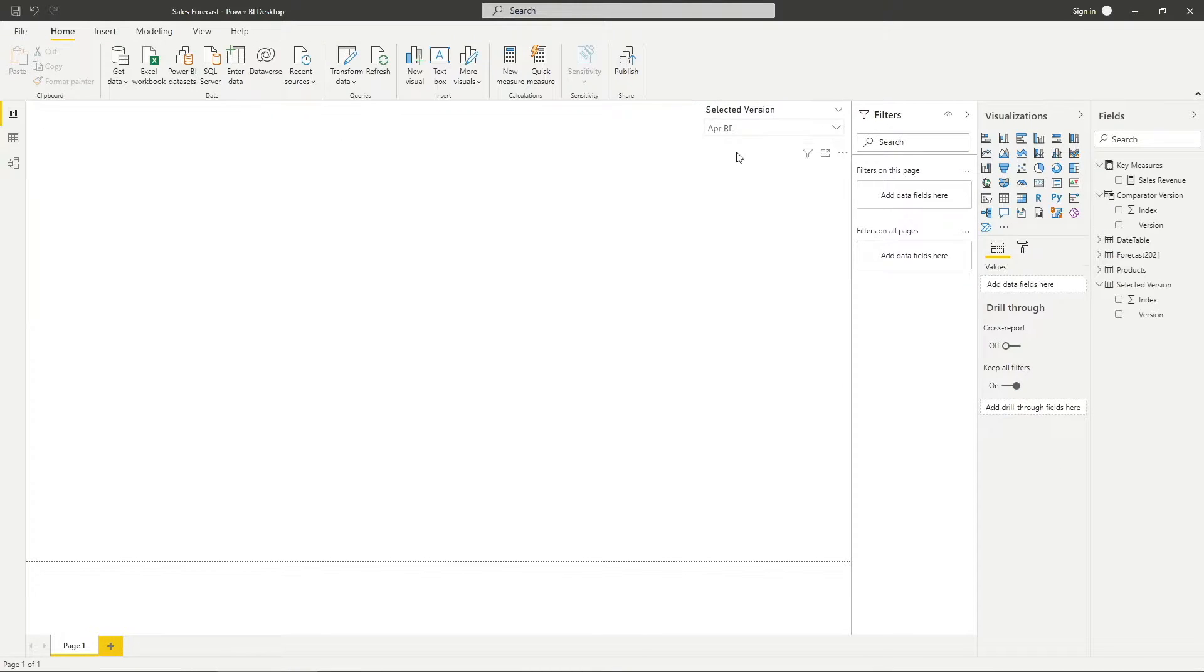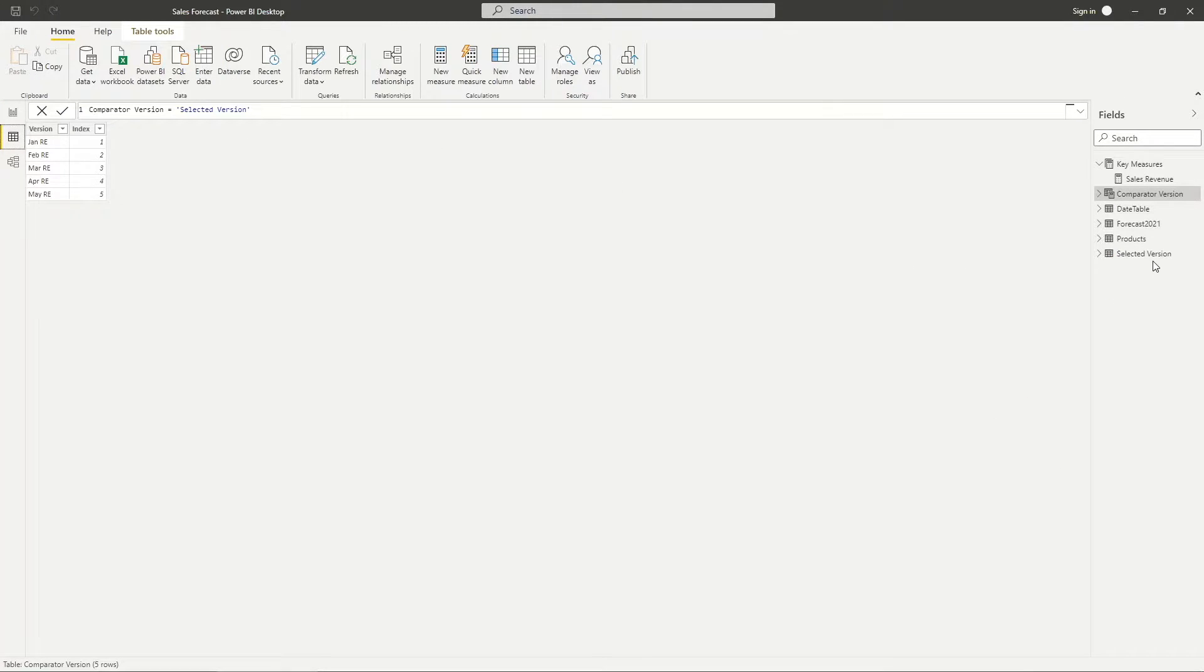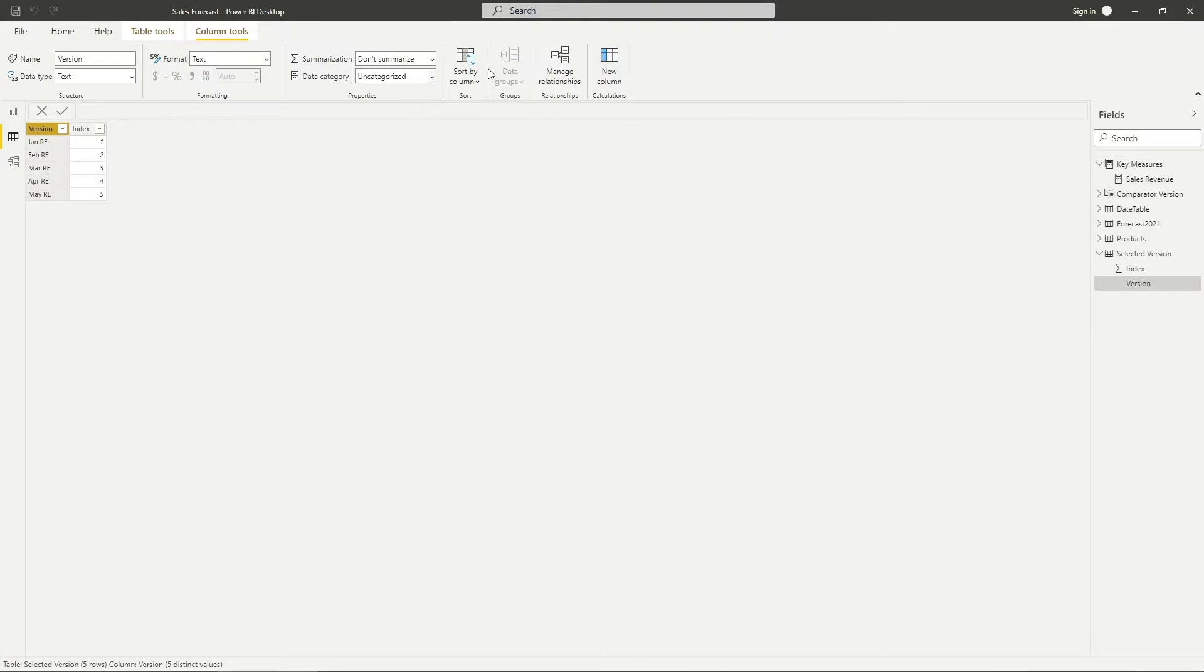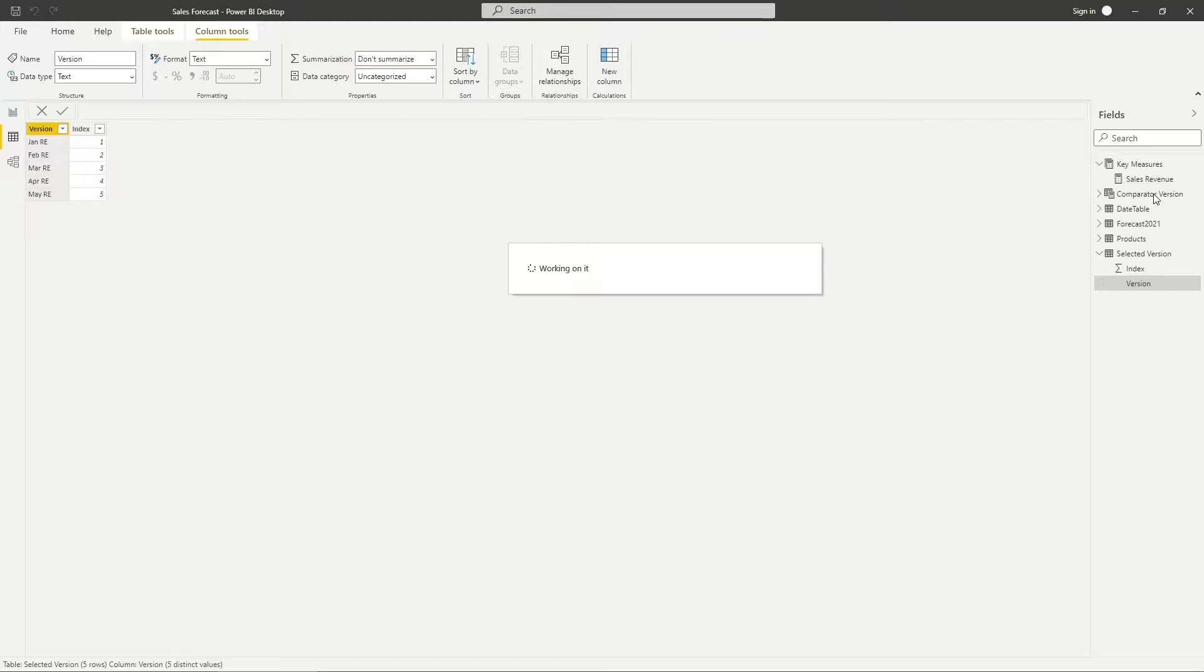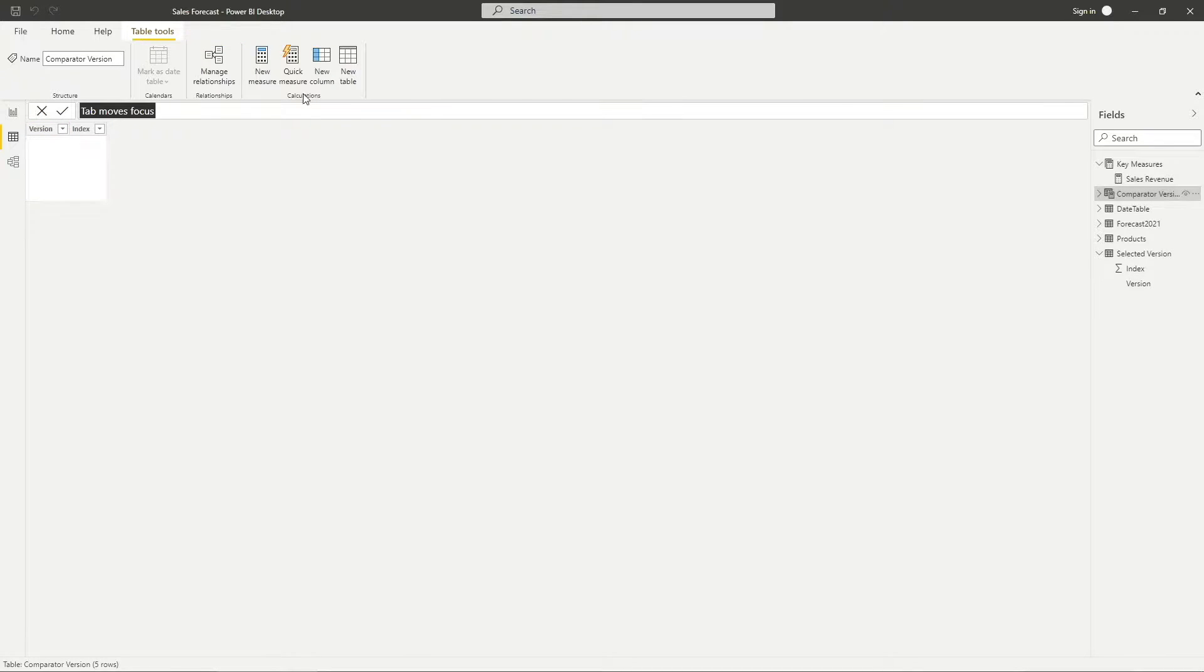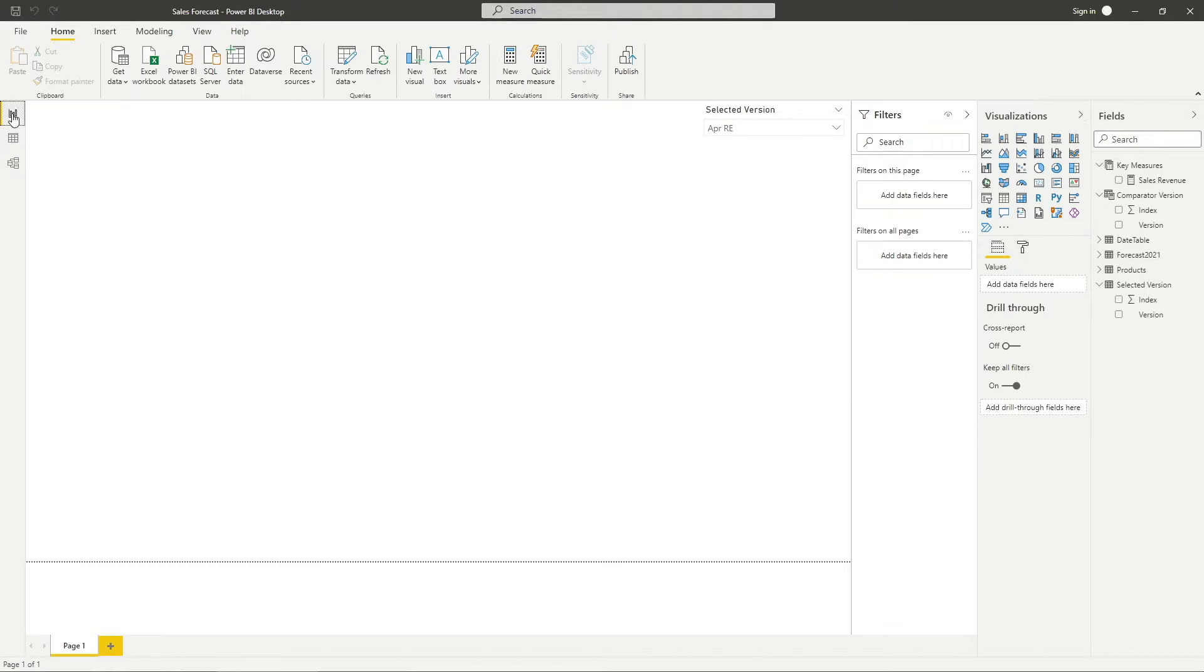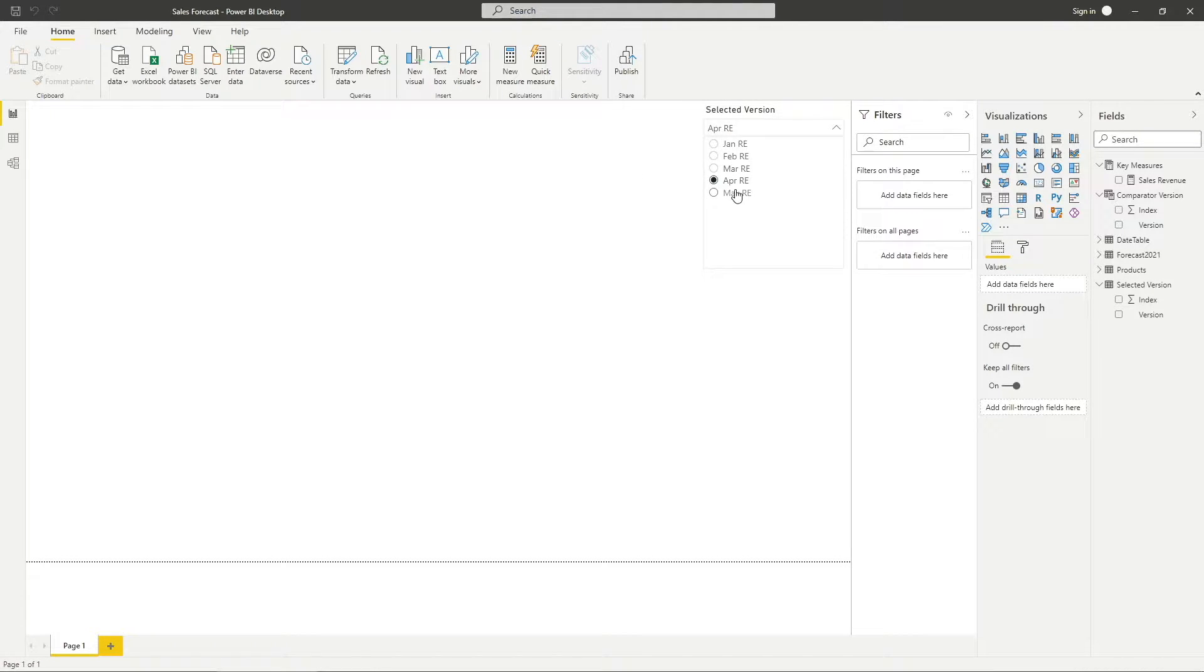Go back to the table view. Look for the selected version table. Click on the version column, then sort by column and select index. Do the same for comparator version table. This would change how the versions are sorted and will improve user experience as it is sorted based on how recent is the forecast.